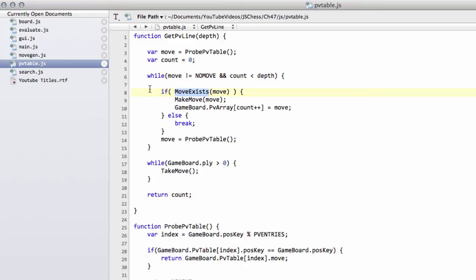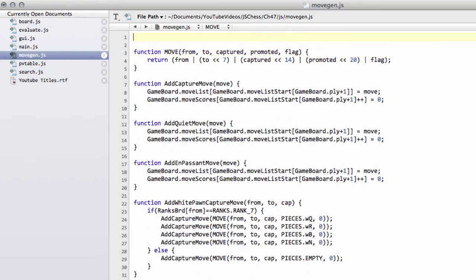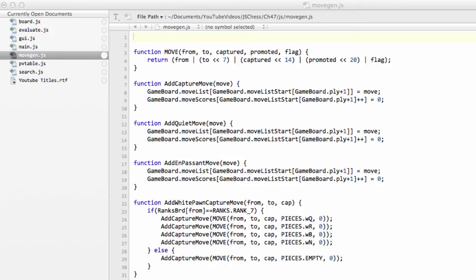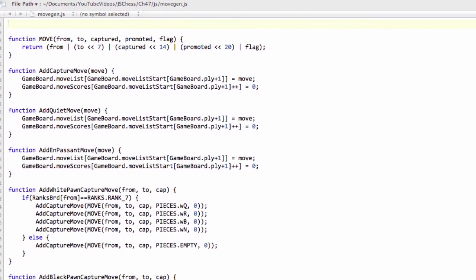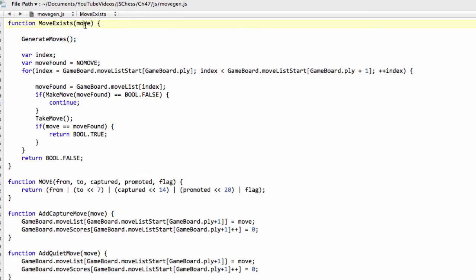So now we need to introduce this, does the move exist. We'll go into movegen.js. At the top, we're going to put in this moveExist function. This moveExist function is very easy. And again, I'm going to drop the whole thing in here to keep things a little bit zippy. I'm sorry if that's irritating, but it's all code that you've seen before. So we generate all of the moves. We want to find out if the move here, move, exists. So we generate all the moves to the current position.